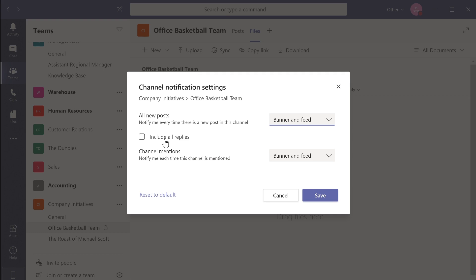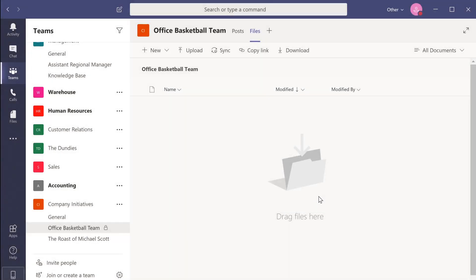This menu can also be used to turn off notifications for the channels you don't want constant updates on. I know a couple of coworkers who've asked me how to turn off channel notifications after being bombarded with alerts.